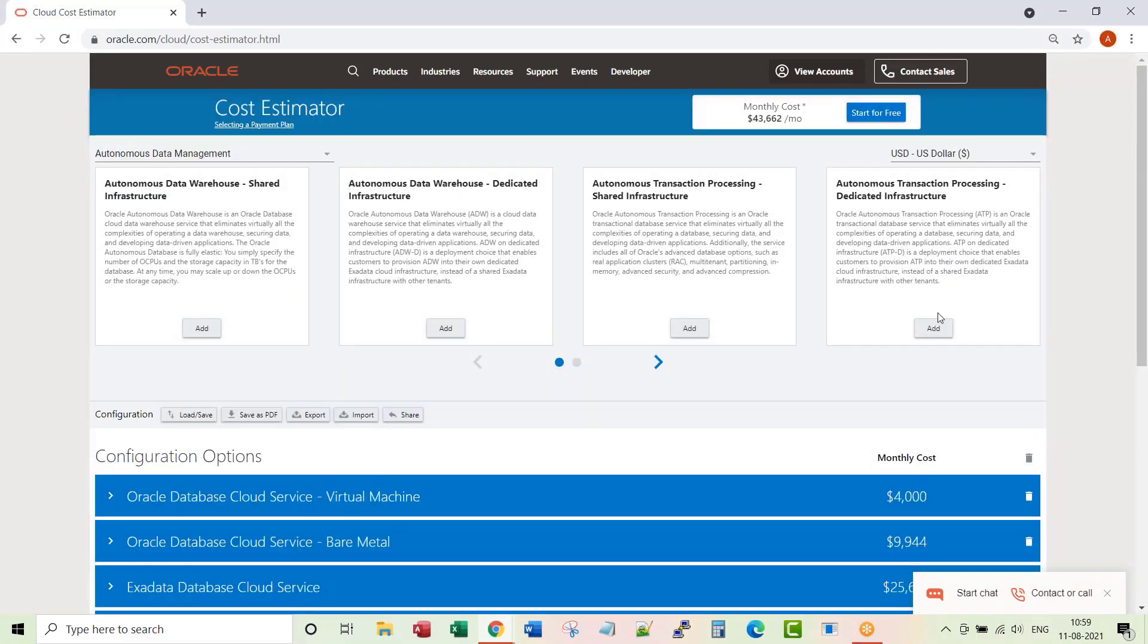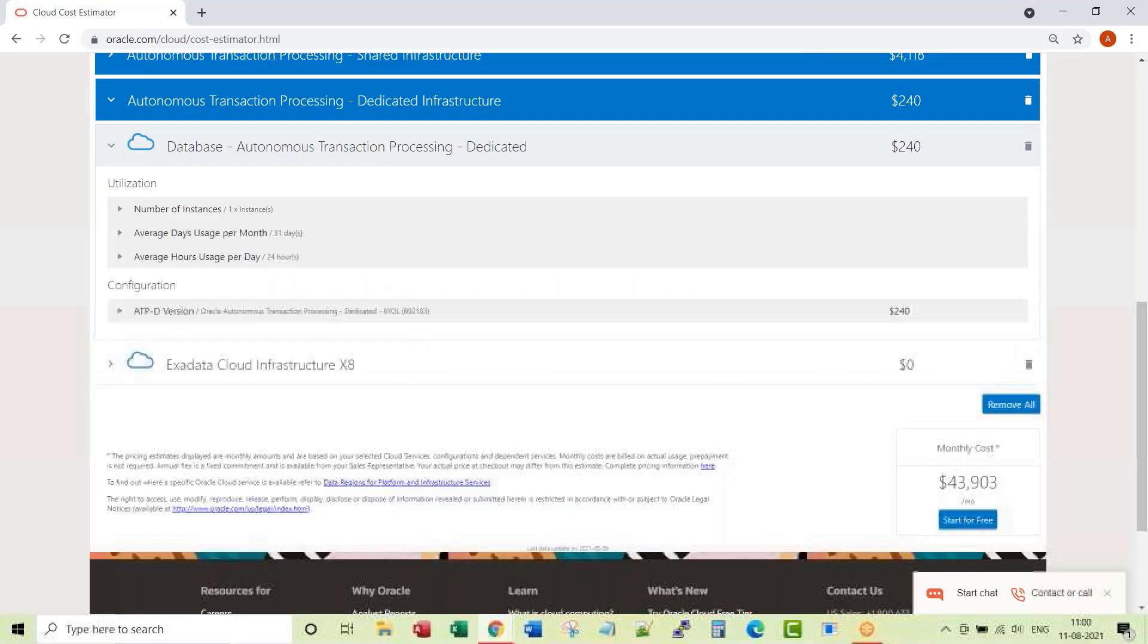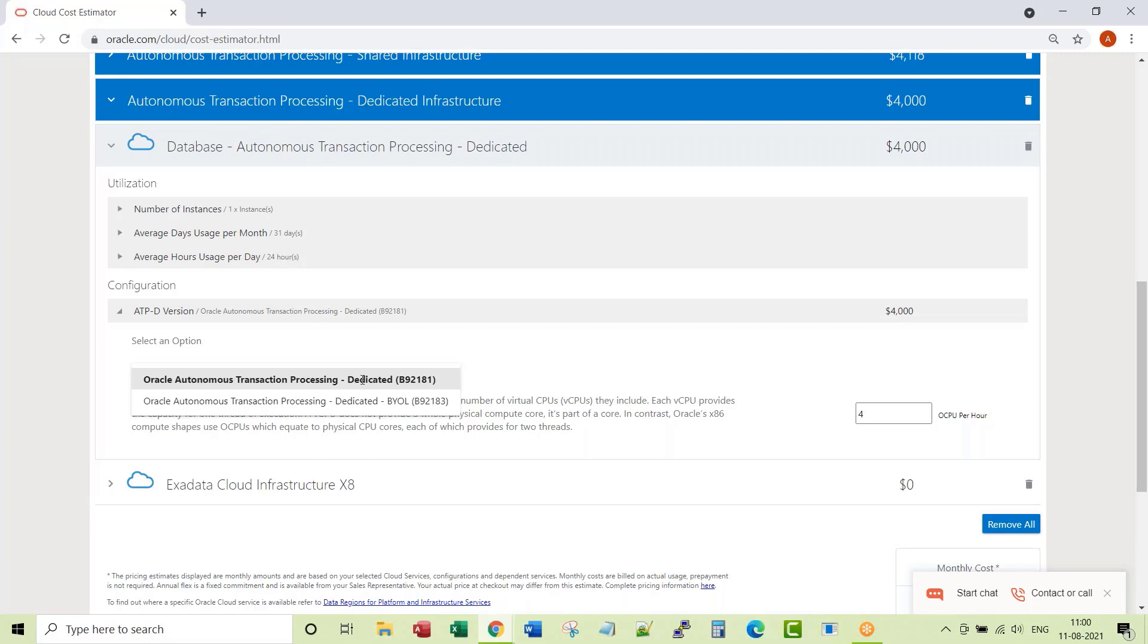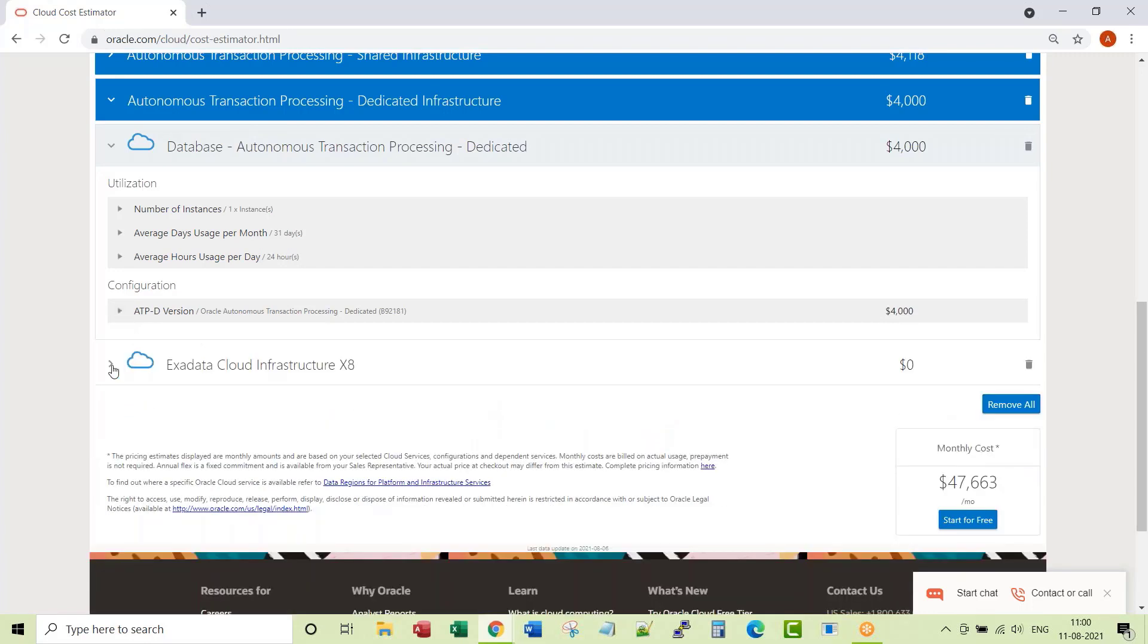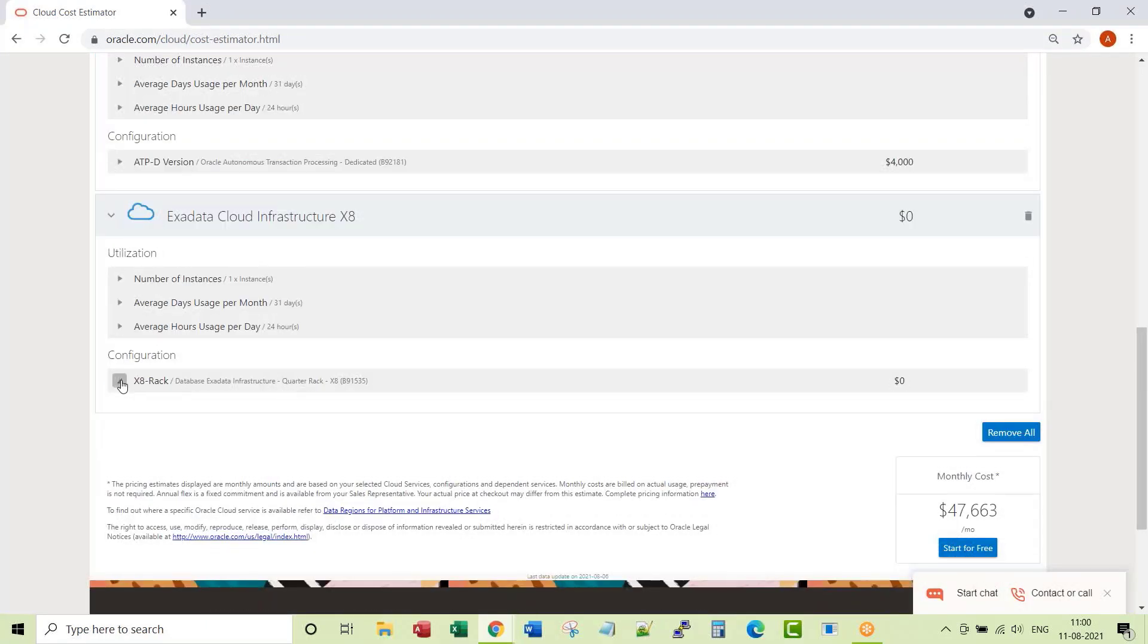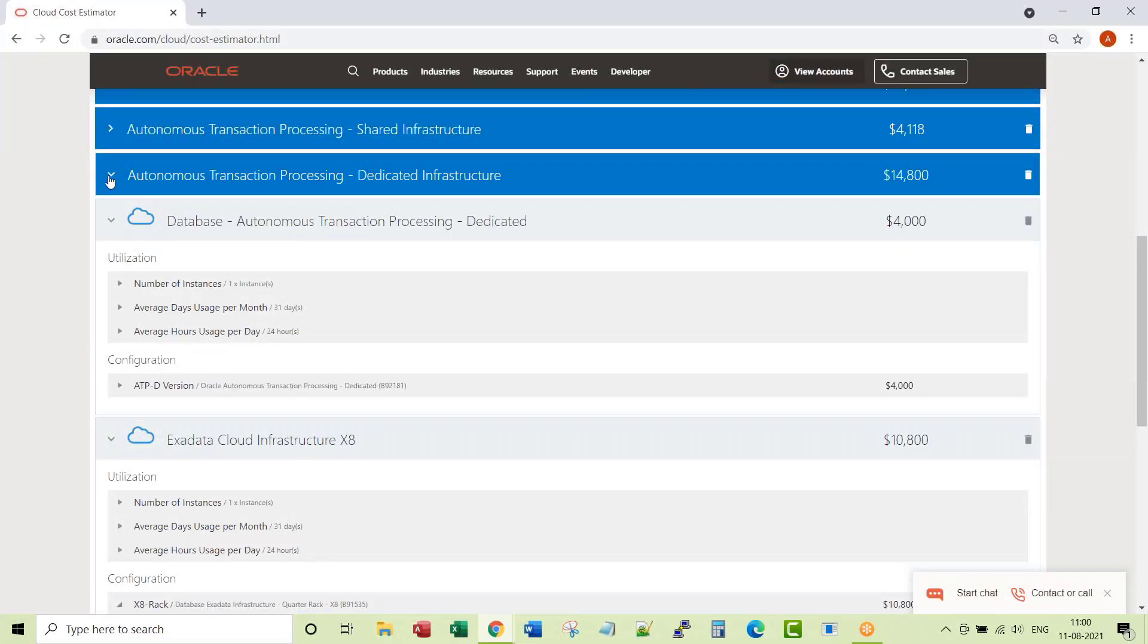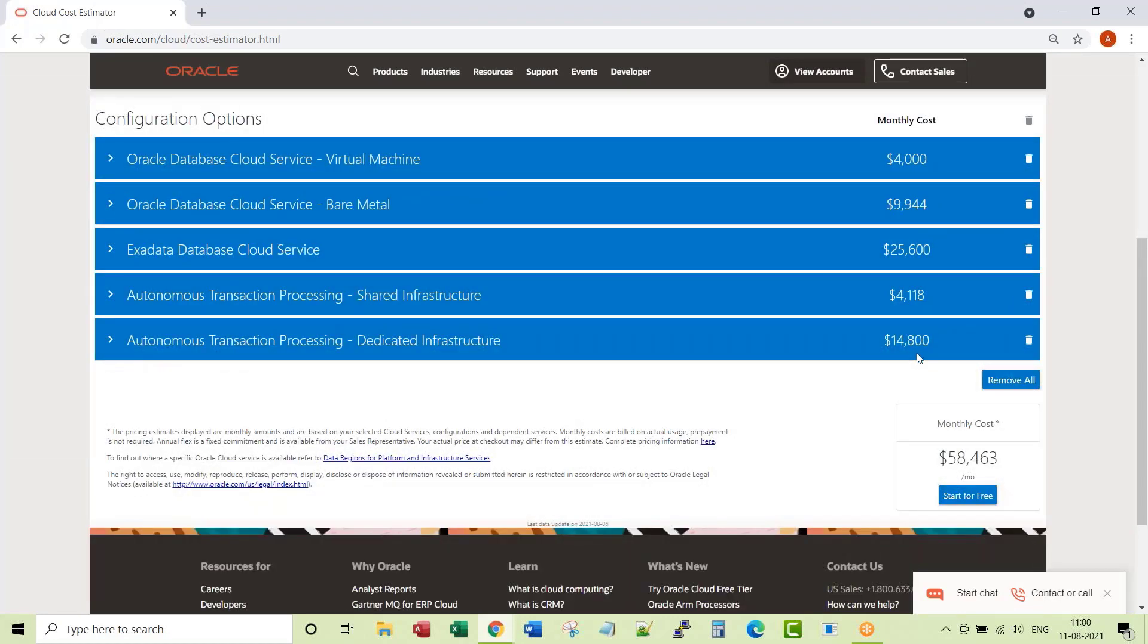Now let's get into dedicated and see how much it costs. In this whole exercise, I'm nowhere choosing bring your own license, I'm always choosing license included option. So do you want quarter rack? Of course one hosted environment. So this is what it is going to cost if I want dedicated infrastructure for four OCPUs.